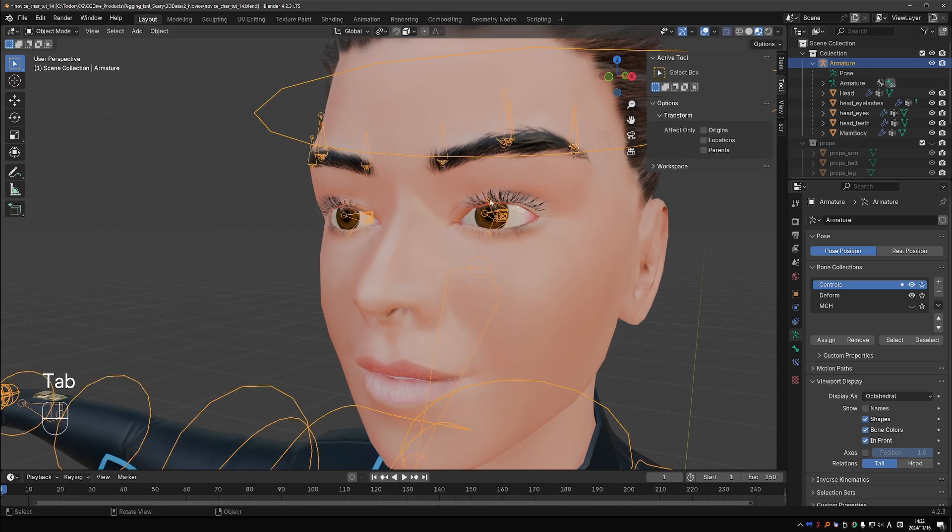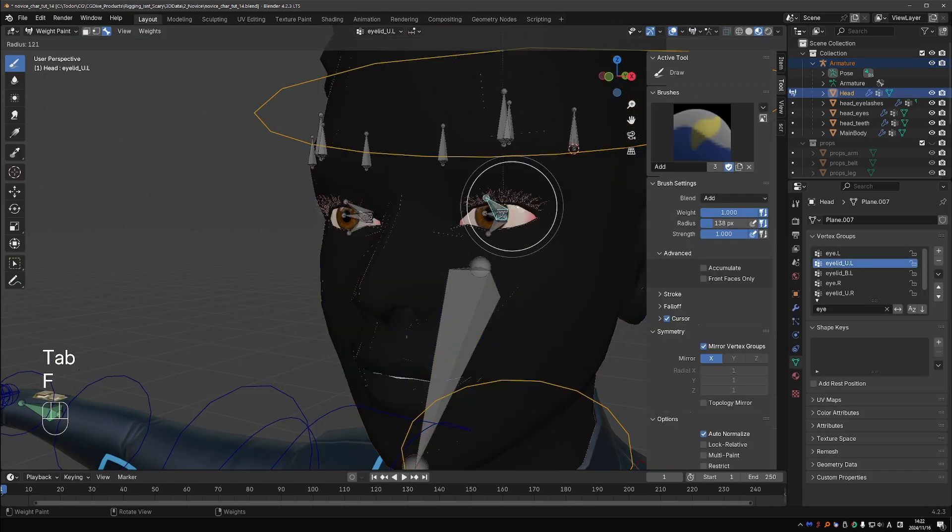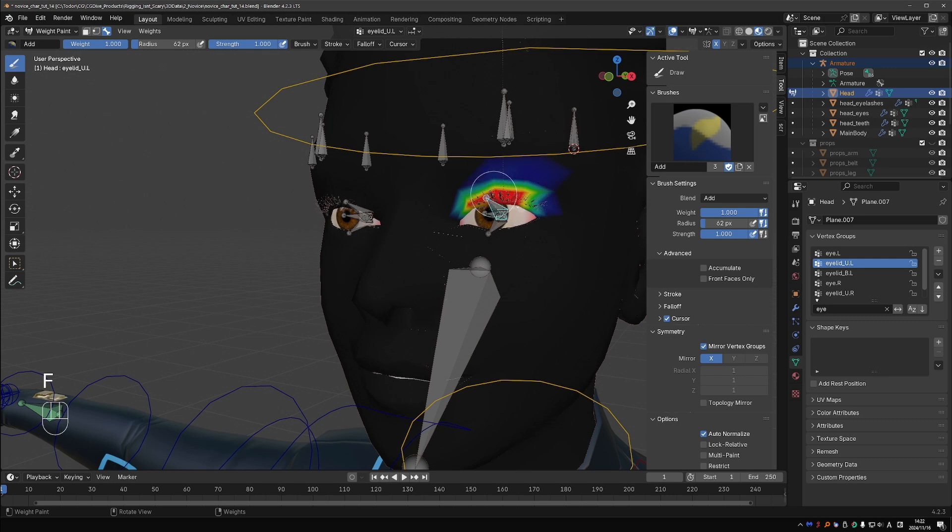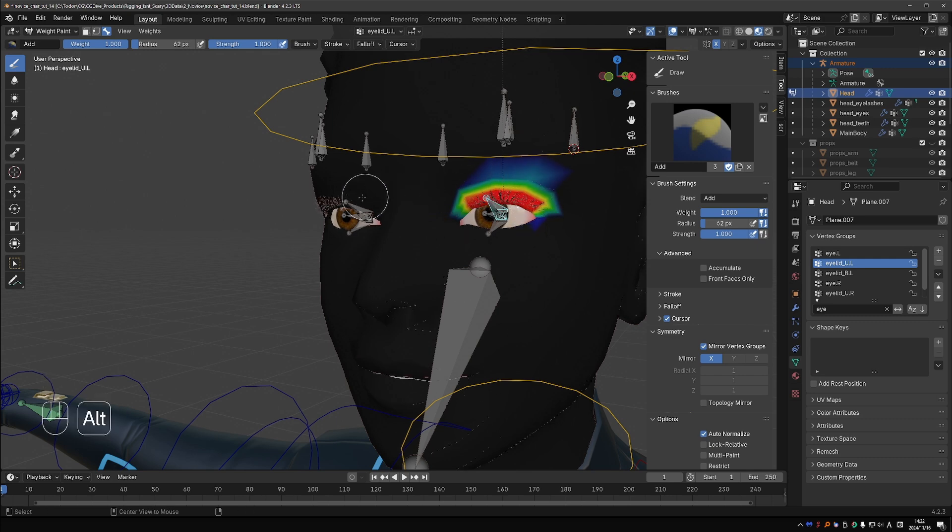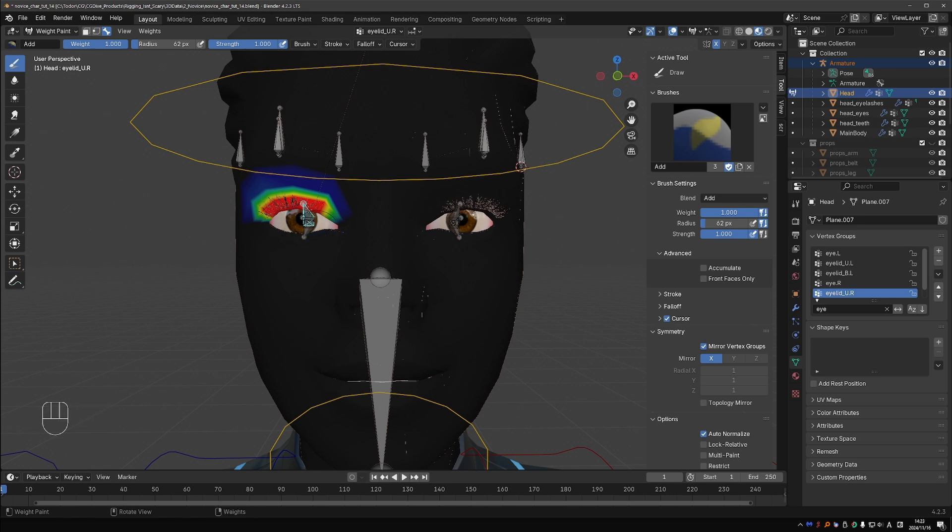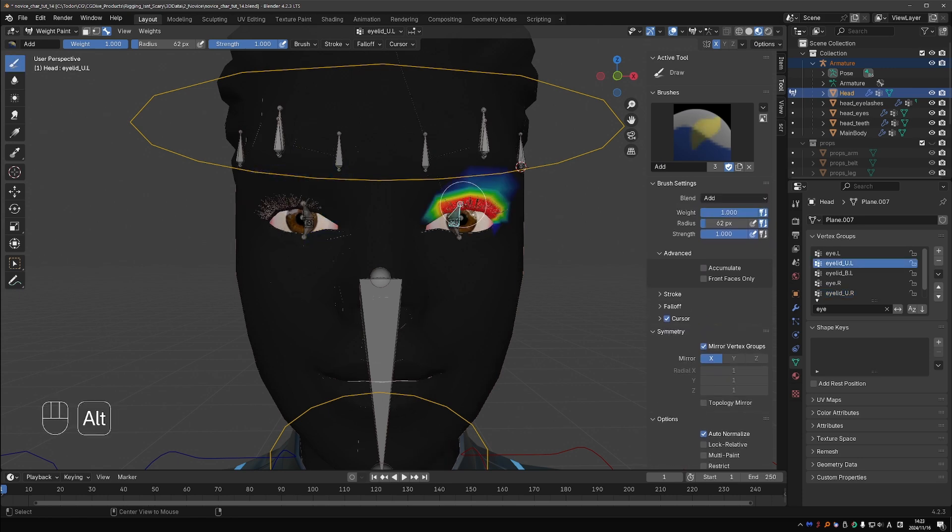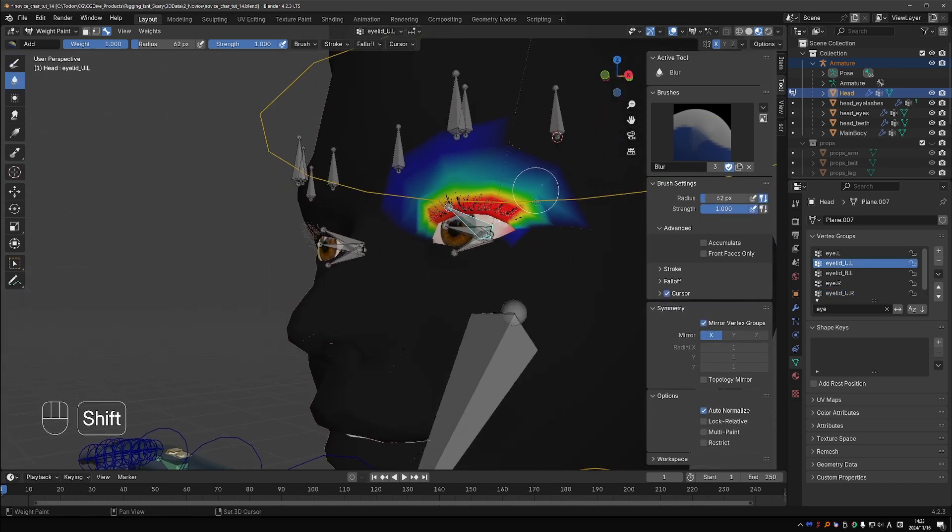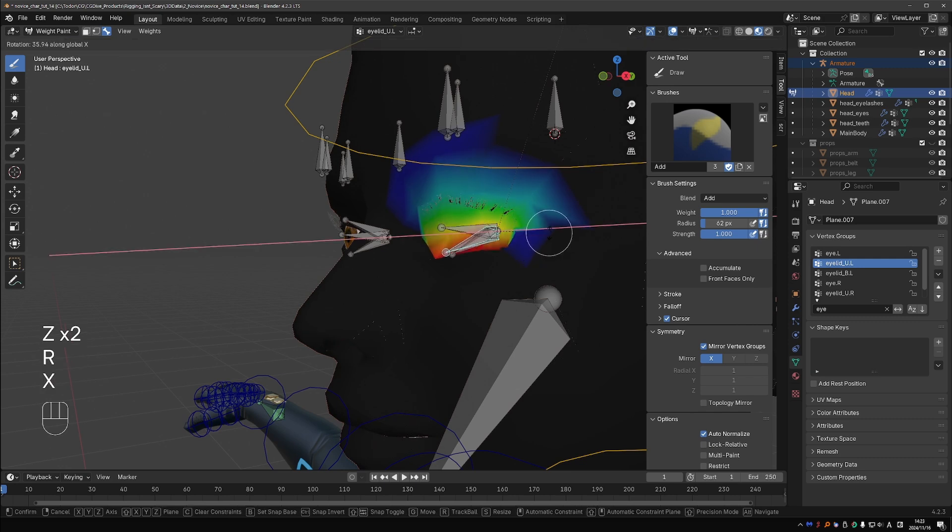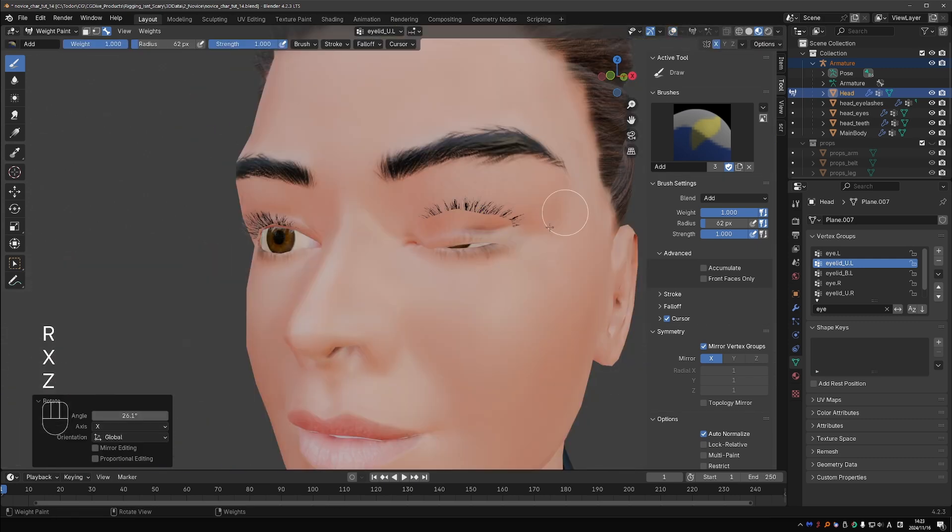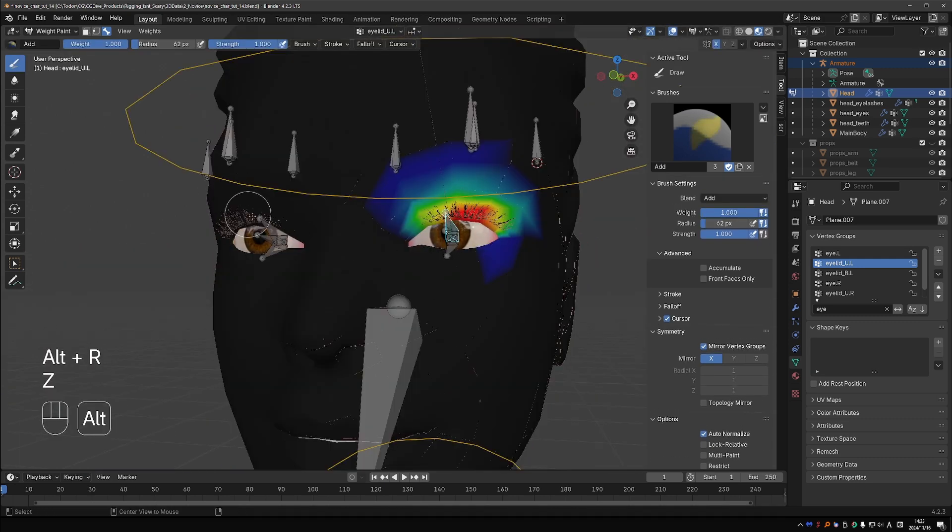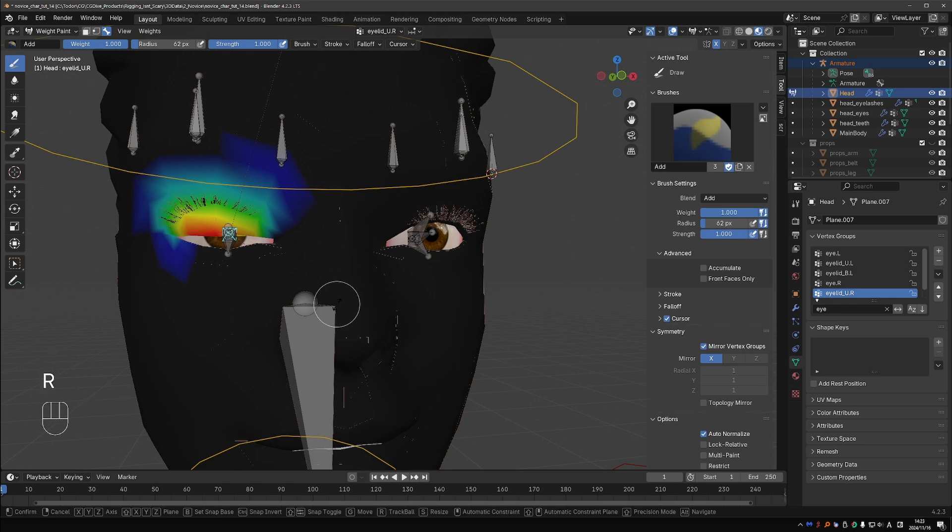Select the rig, shift select the face and go to weight paint mode. Activate the upper eyelid group and carefully paint on the upper eyelid geometry. Do not paint on the lower lid. You will probably want to smooth the weights as well. Now you should be able to close the upper eyelid. Paint and smooth the weights until you get good results.